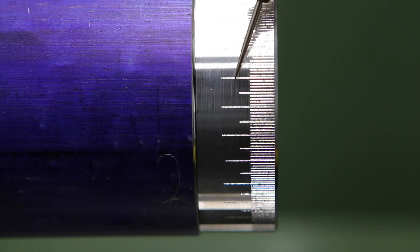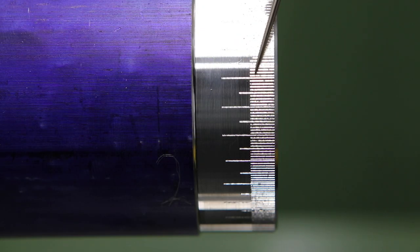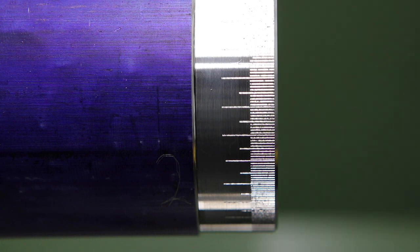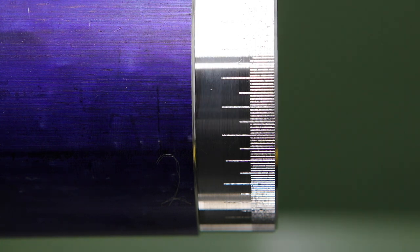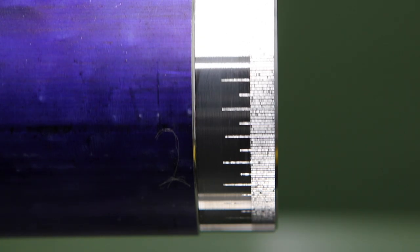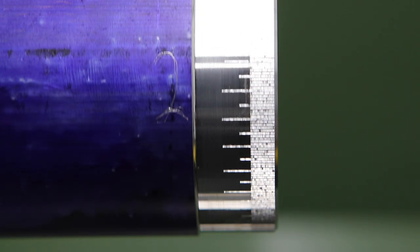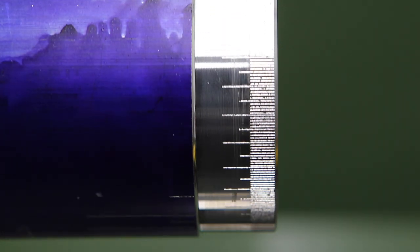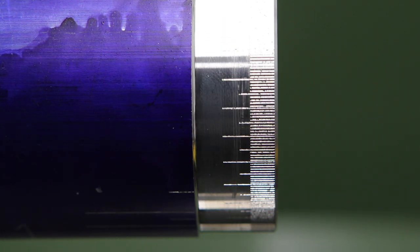As you can see we've got much better consistency in the widths between the lines there. So what that means is we've got better angular accuracy and less movement in the dividing head and a better all-round result.